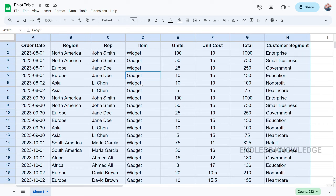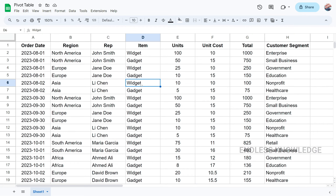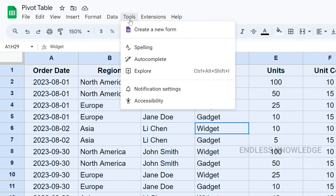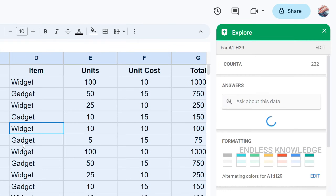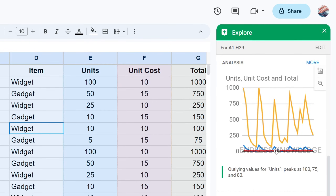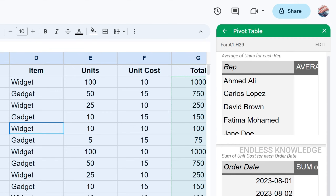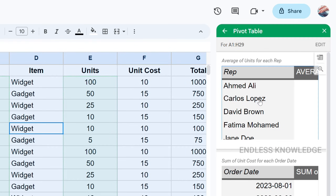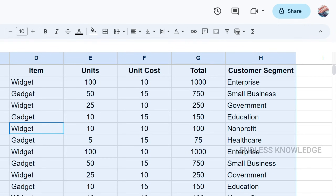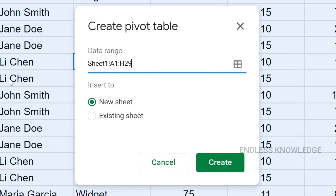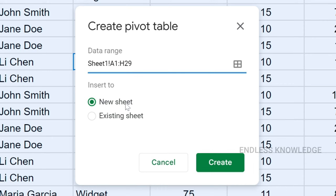To create a pivot table, go to the Insert menu and select Pivot Table. This will open a Create Pivot Table dialog box. The first option is the data range — we will select our data range.